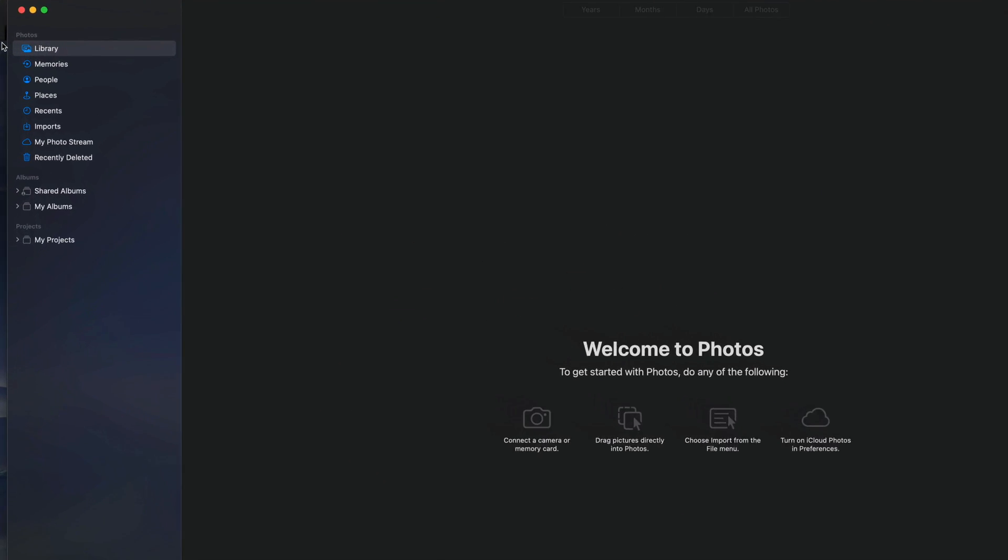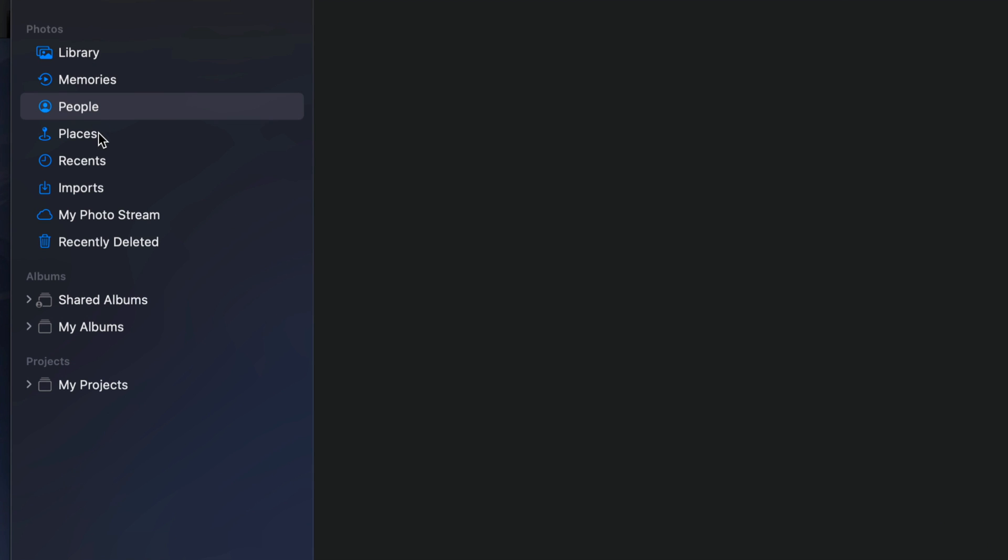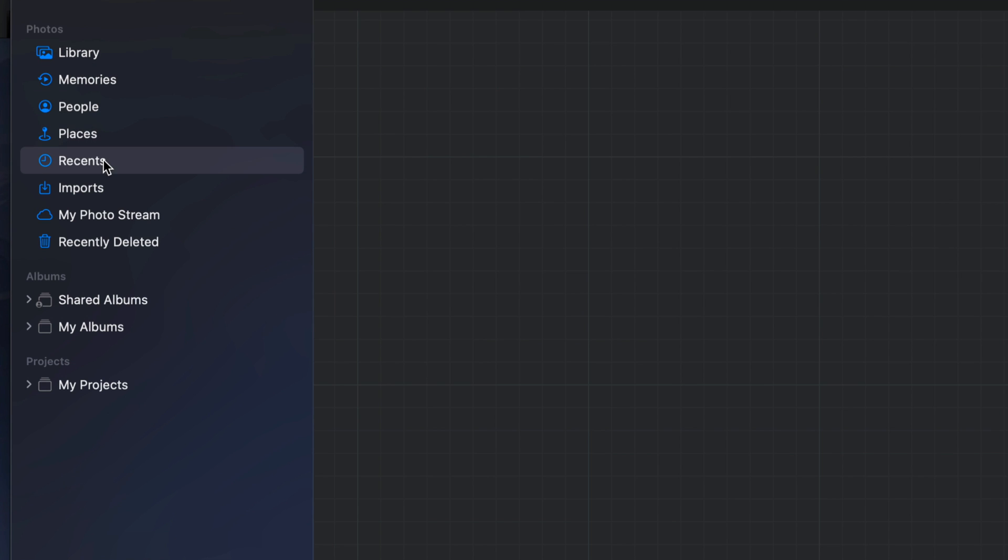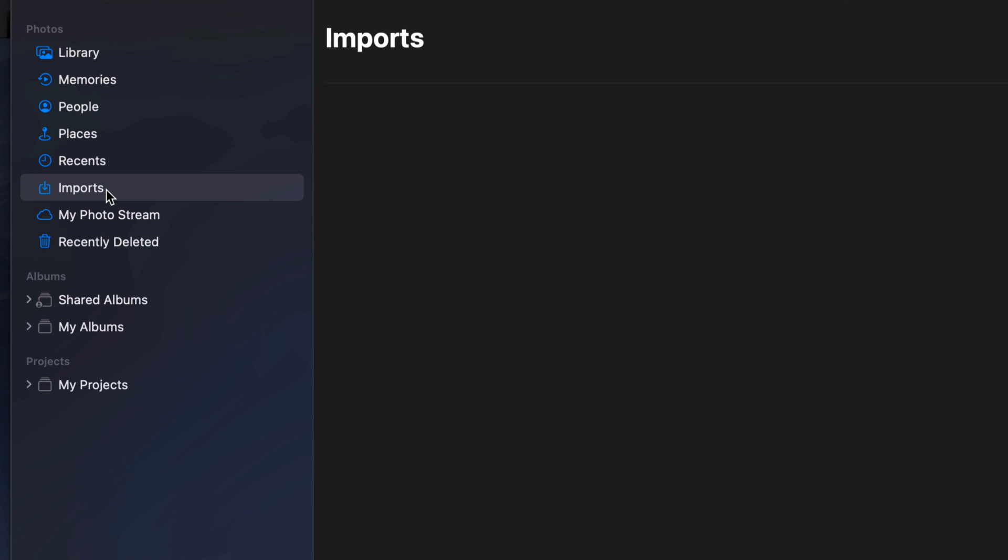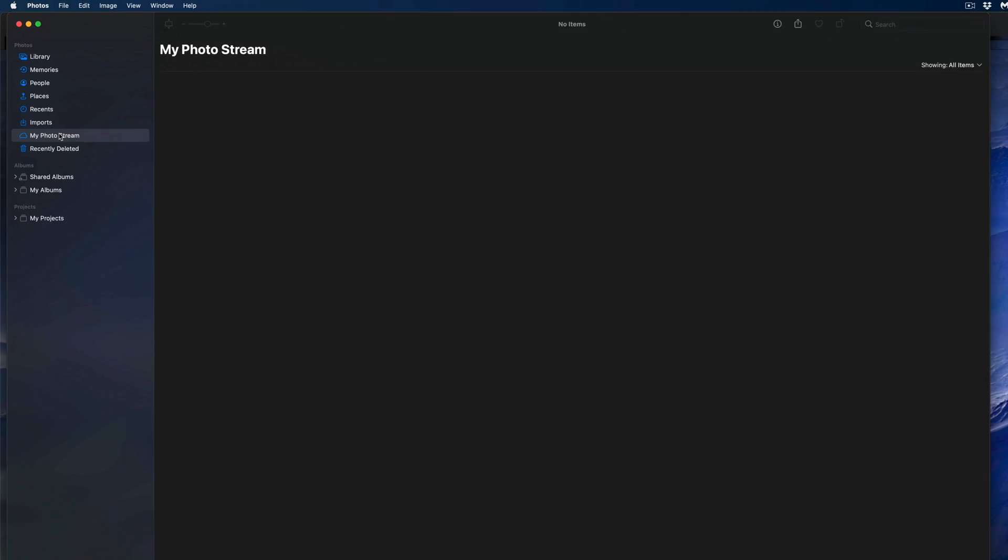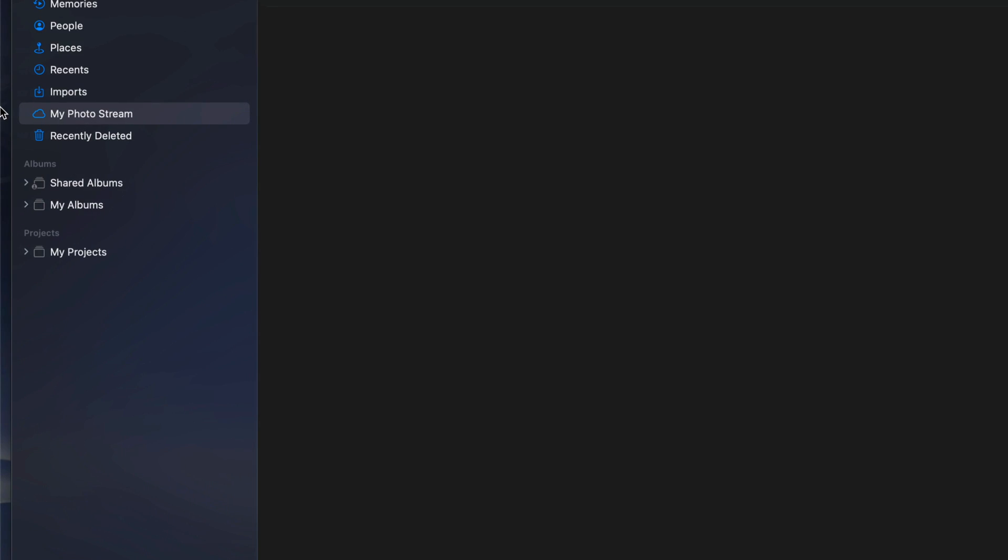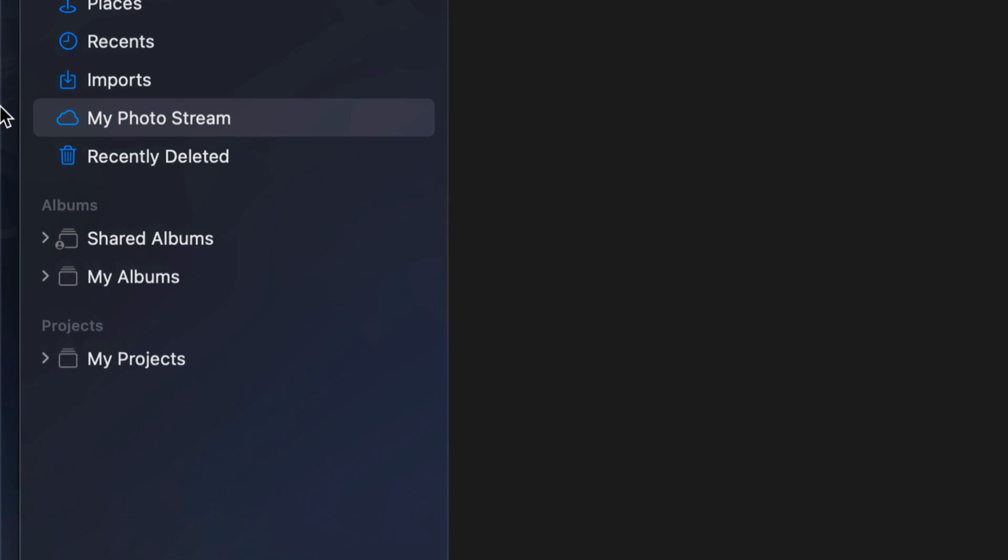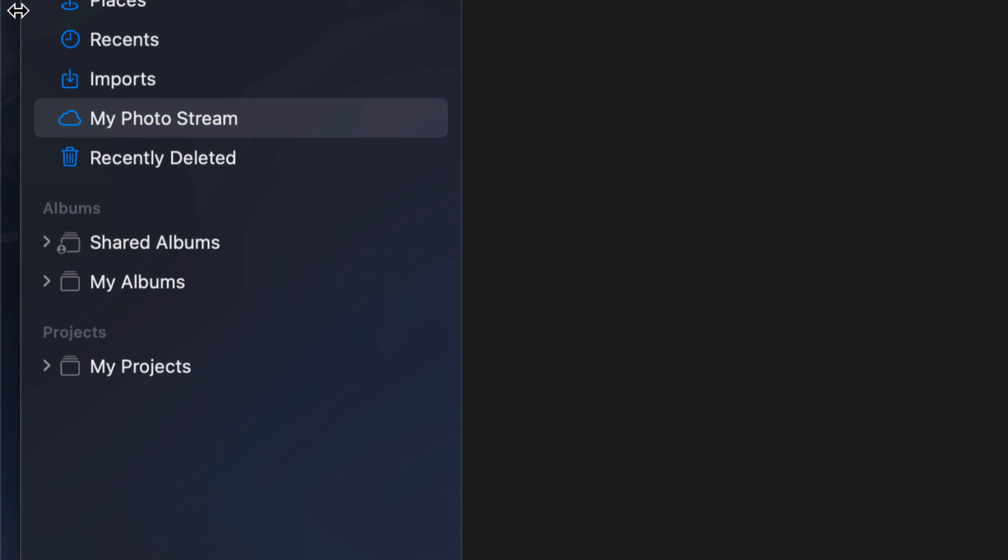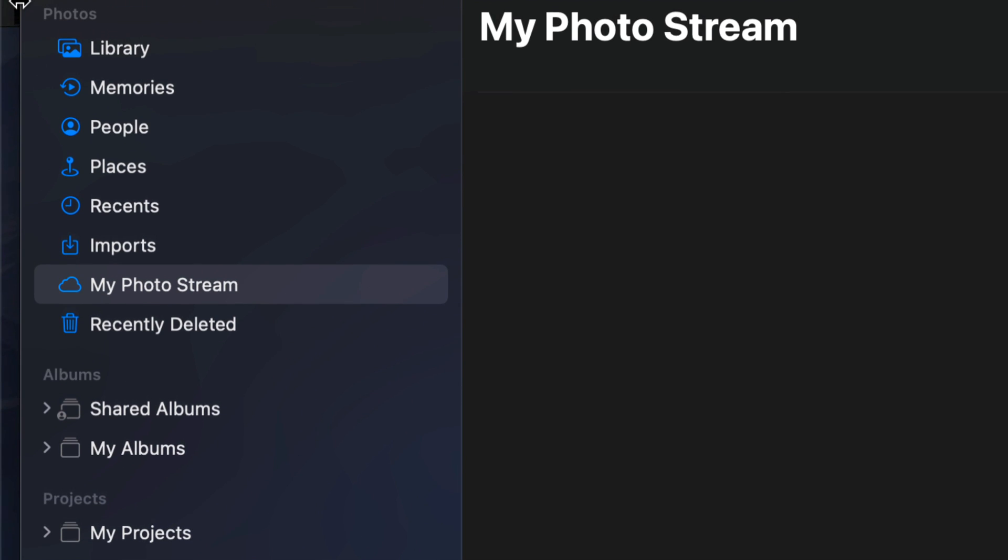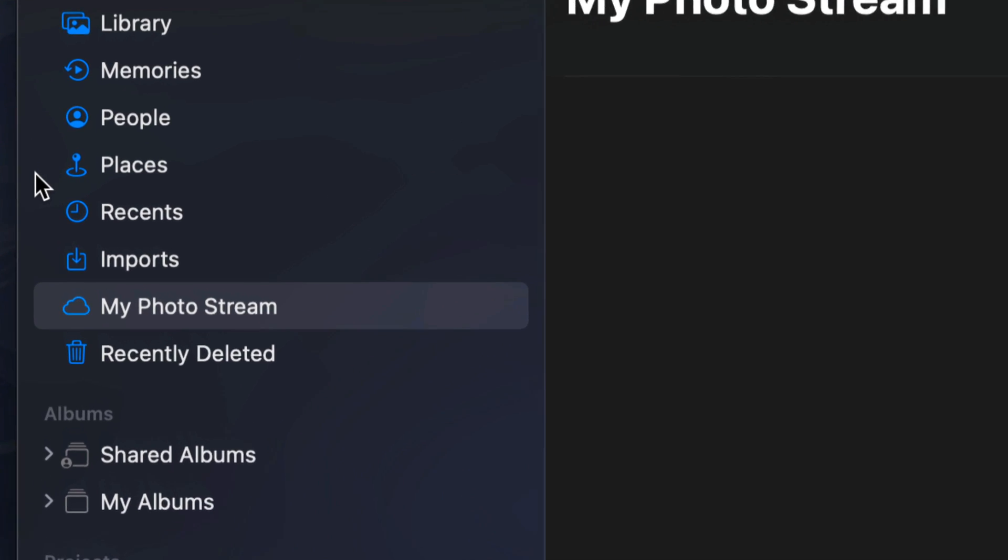On the left-hand side, if we go through Memories, People, Places, Recents, Imports, My Photo Stream—everything has been deleted.